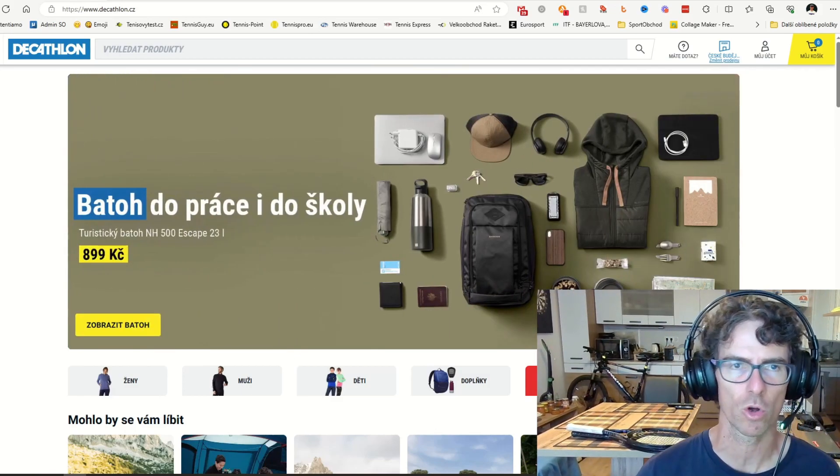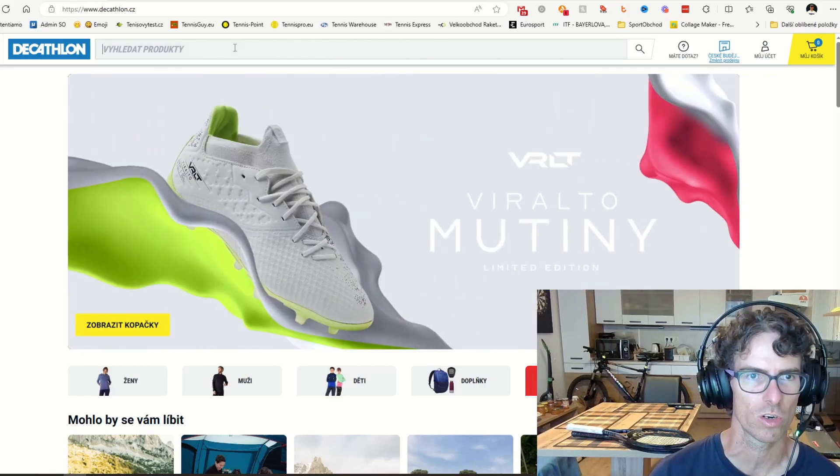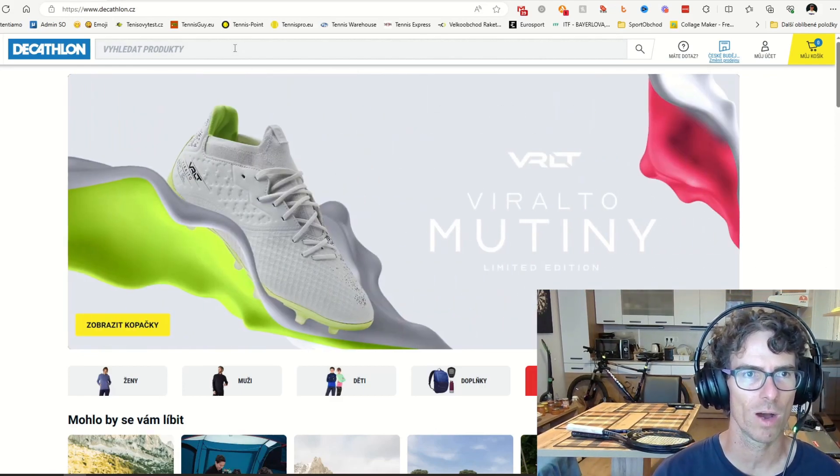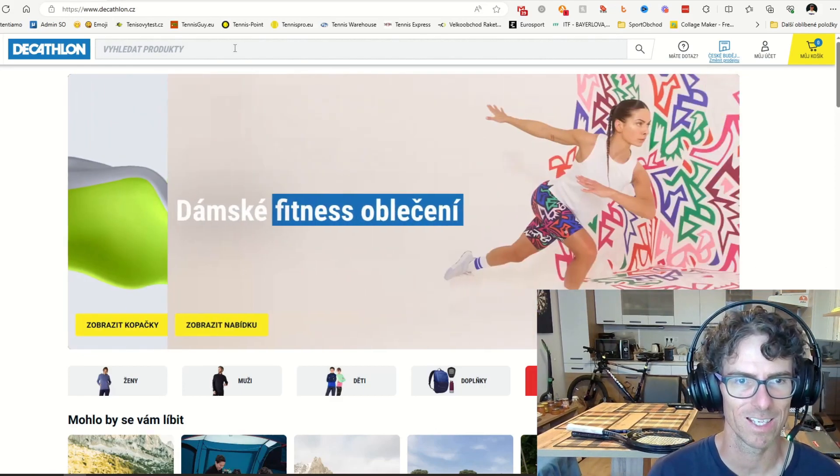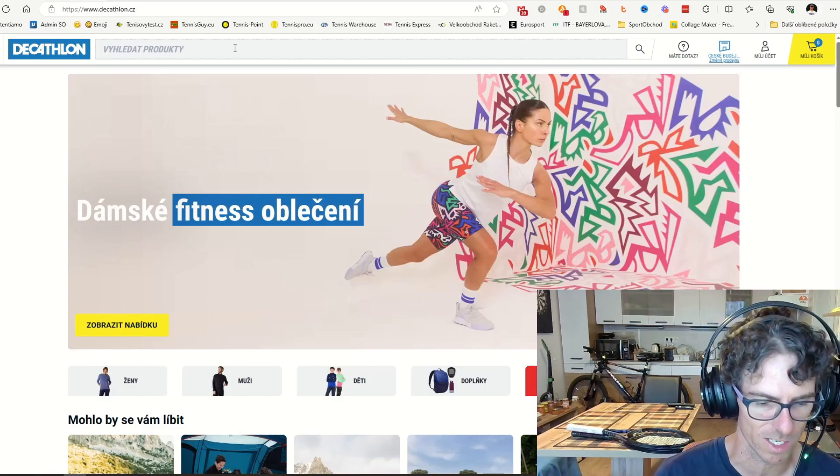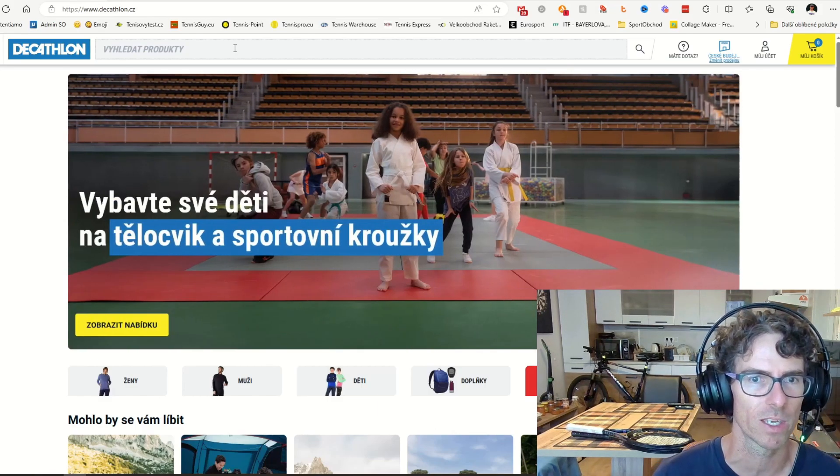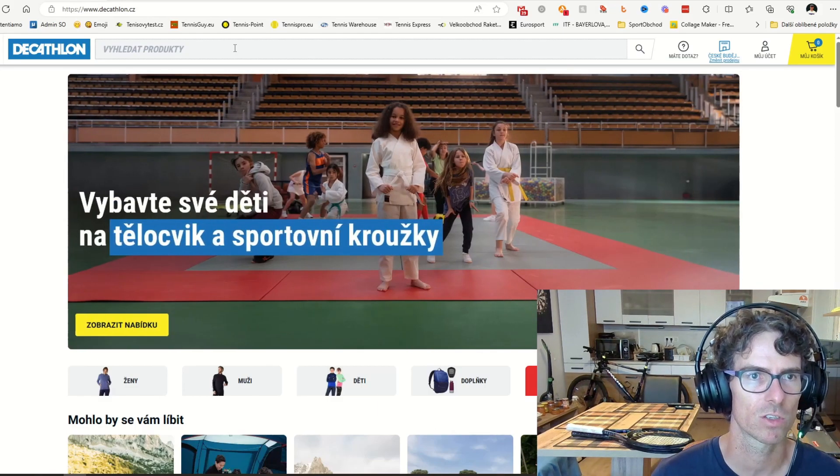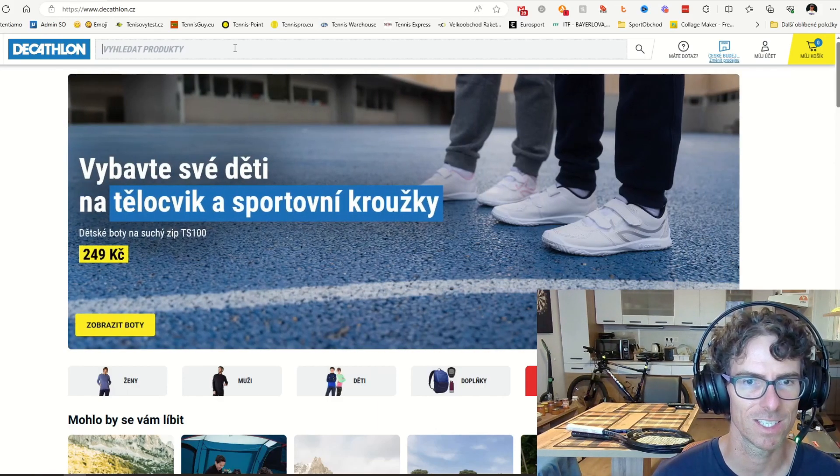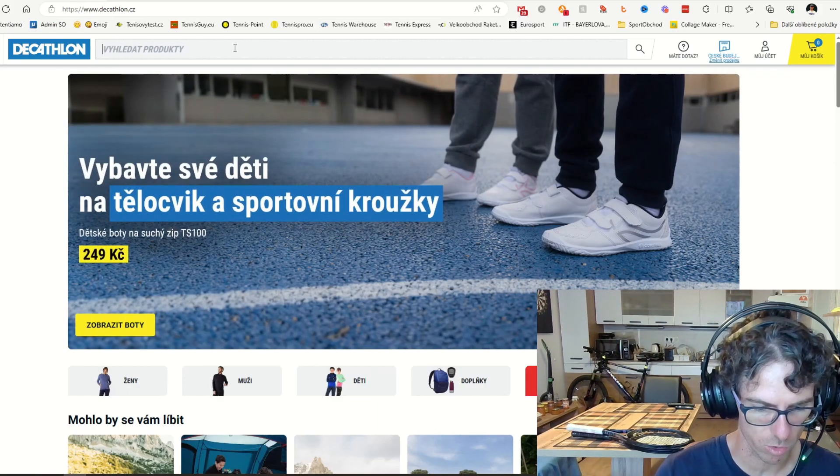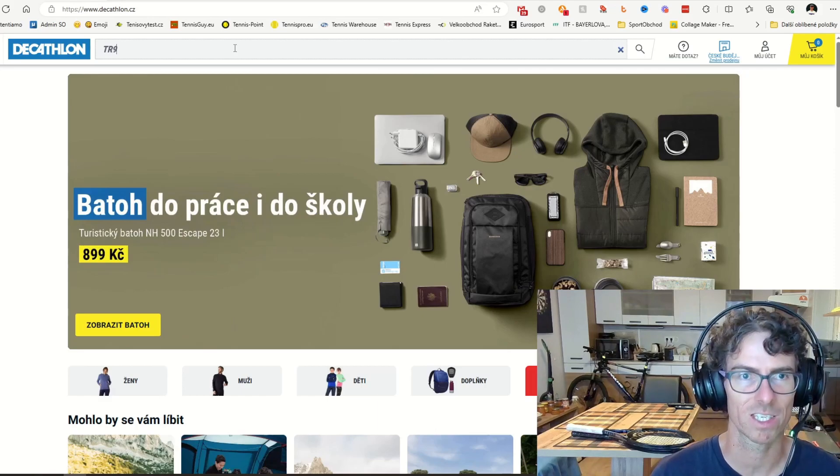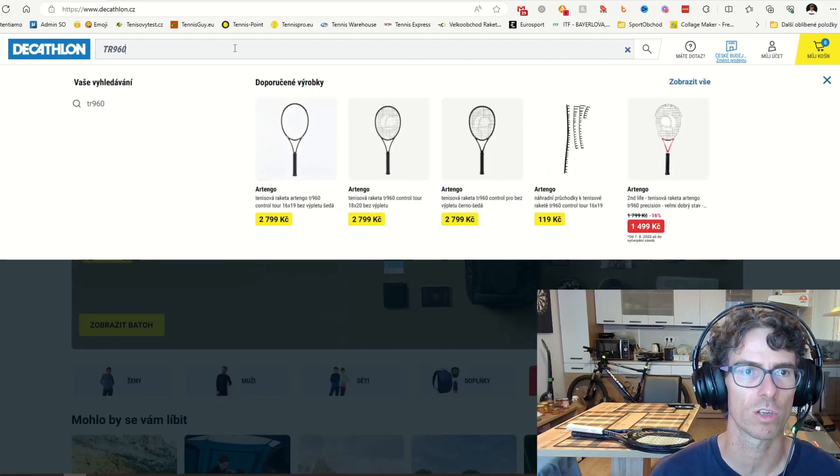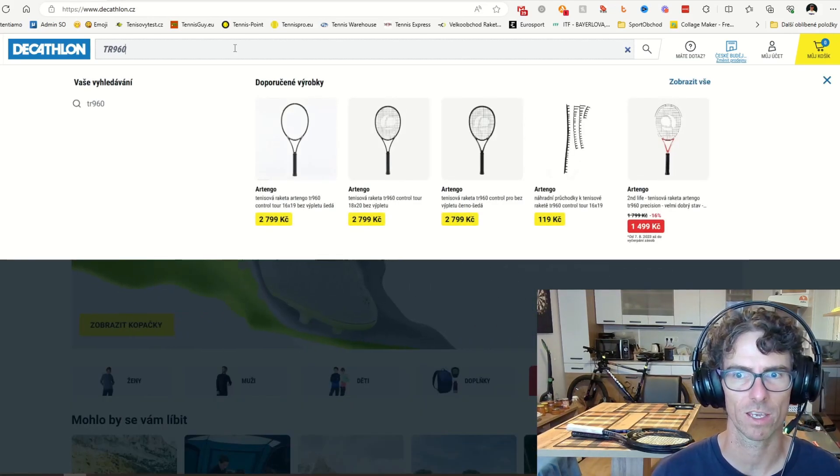But let's go back to the topic that you can actually buy the Gael Monfils original racket on the Decathlon store. And how I got this info is easy. So I was browsing the Decathlon store of the Czech Republic, the Decathlon.cz, and I was looking for the regular, the people's racket.